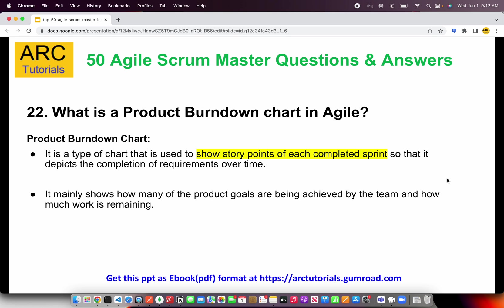The next question is: what is a product burndown chart in agile? A product burndown chart is a type of chart used to show story points of each completed sprint, depicting the completion of requirements over time. It shows how many of the product goals are being achieved by the team and how much work is remaining.